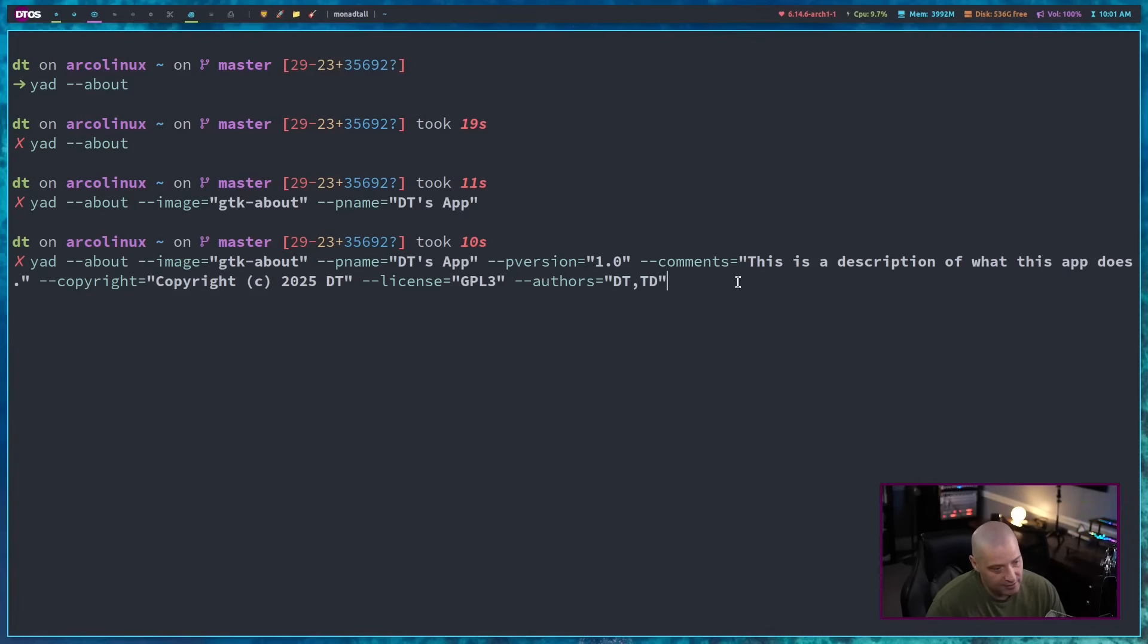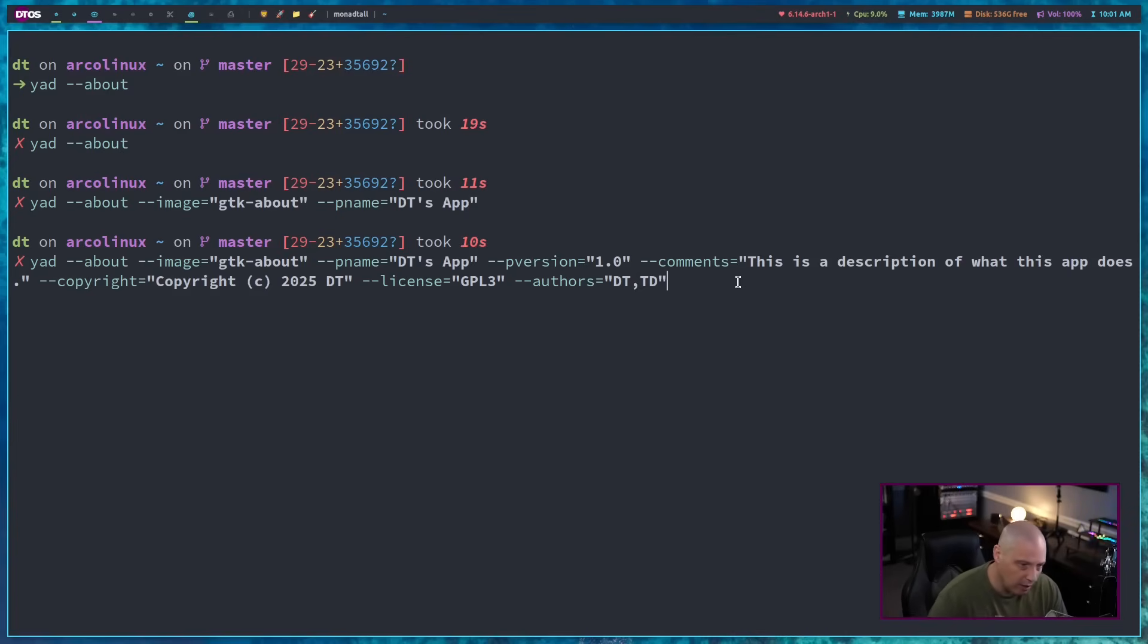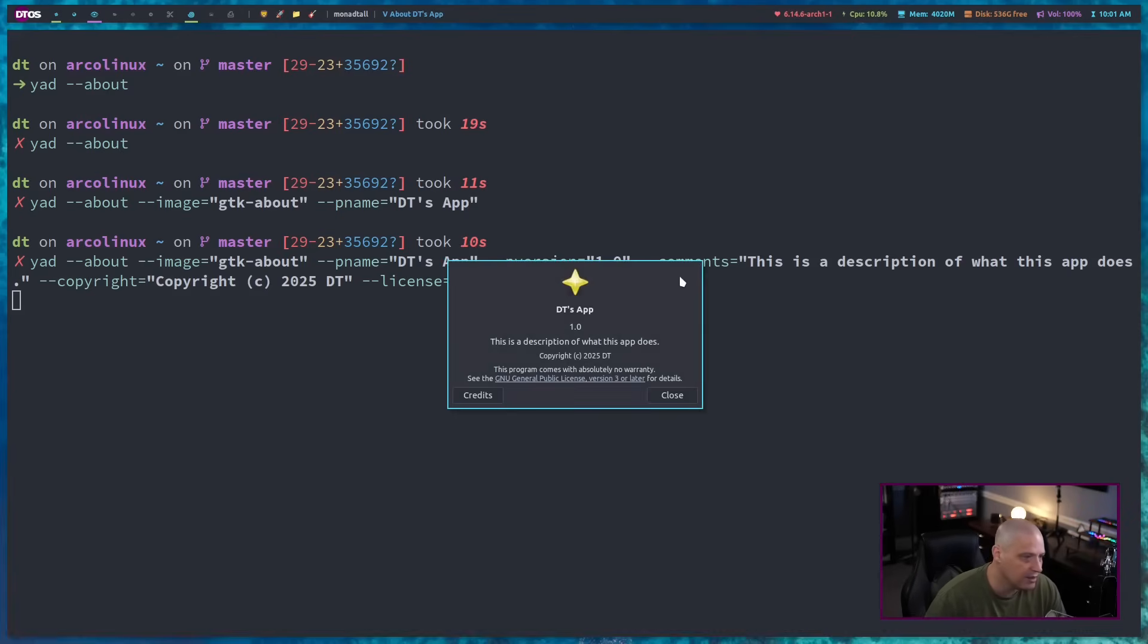There's several other flags to these about dialogs you could add. But I'm just going to stick with these. And if I do that now, you know, I get this. And you can see all of the information I added is here.